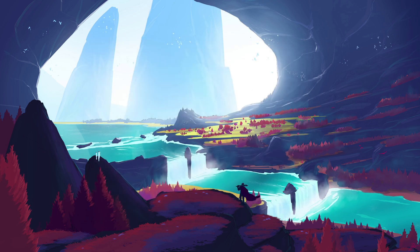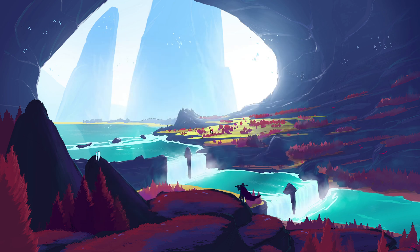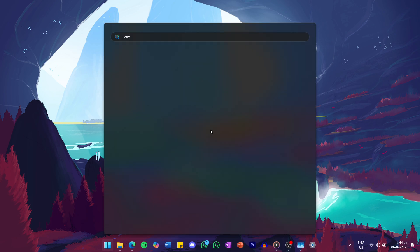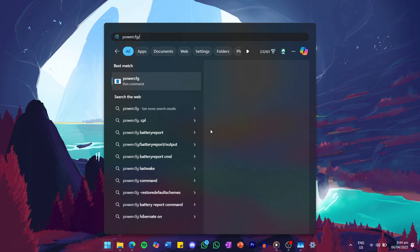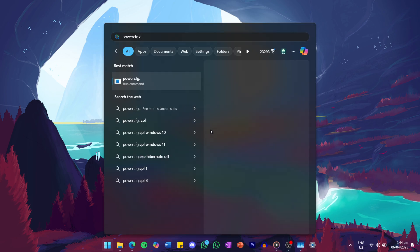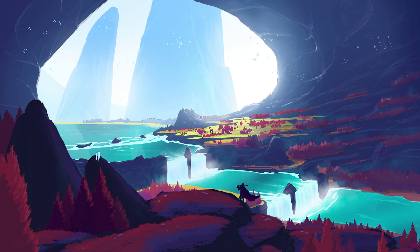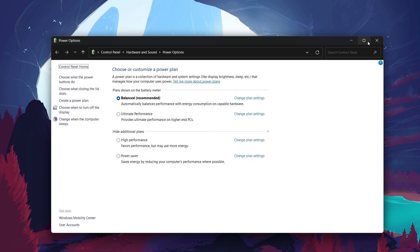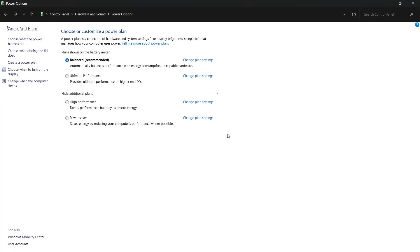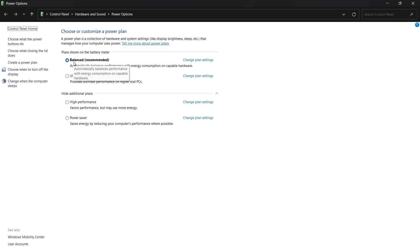If the problem isn't resolved, let's move to the next method. Search for PowerCFG.cpl in your Start menu and hit Enter. This will open the Power Options window. If your power plan is set to High Performance, try switching it to Balanced. Some users have reported that switching back to Balanced solved the issue for them.